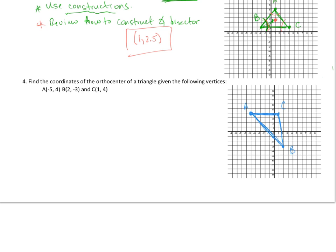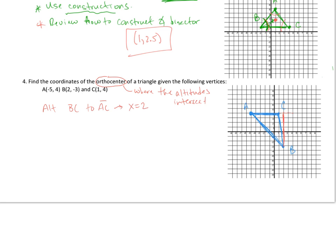The orthocenter is where the altitudes intersect. The easiest altitude to identify is from B perpendicular to segment AC. Since AC is a horizontal line (both A and C have y = 4), the altitude from B is a vertical line, and its equation is simply x = 2.